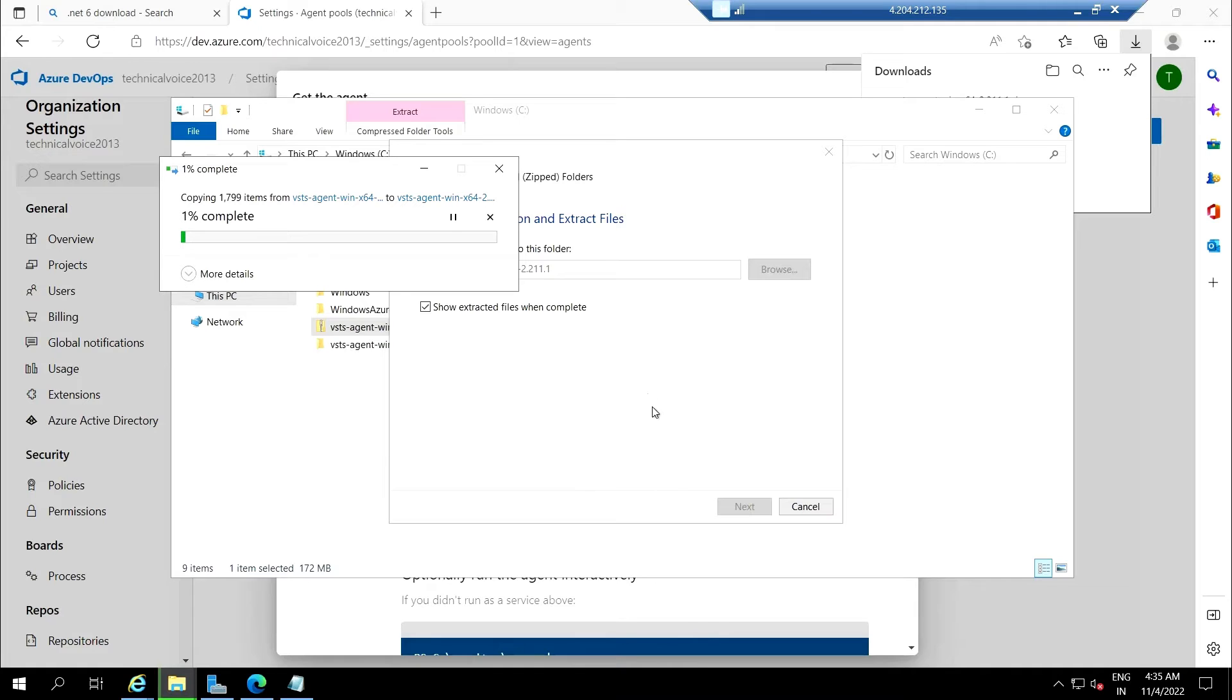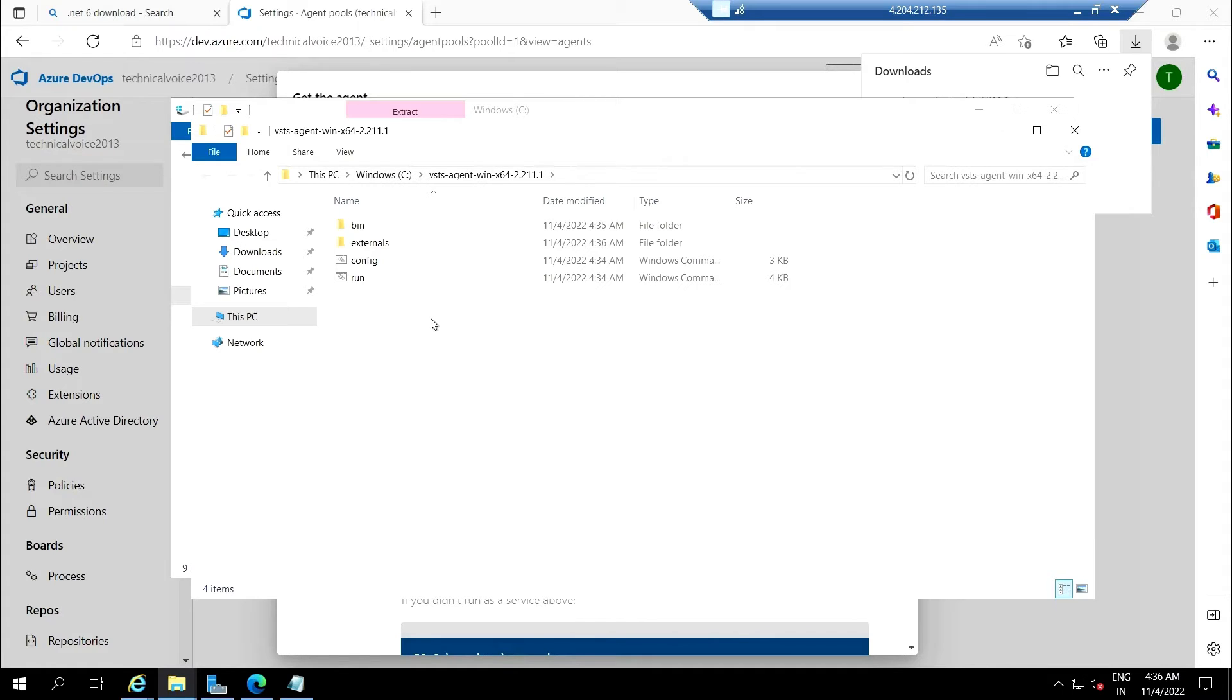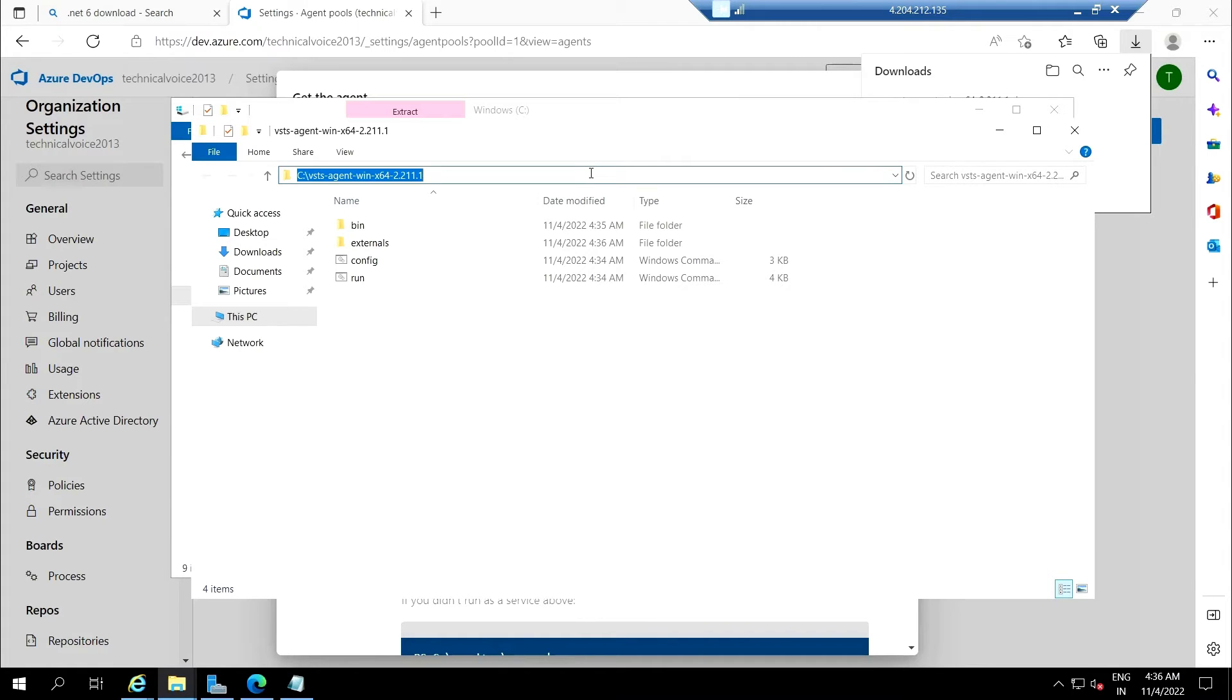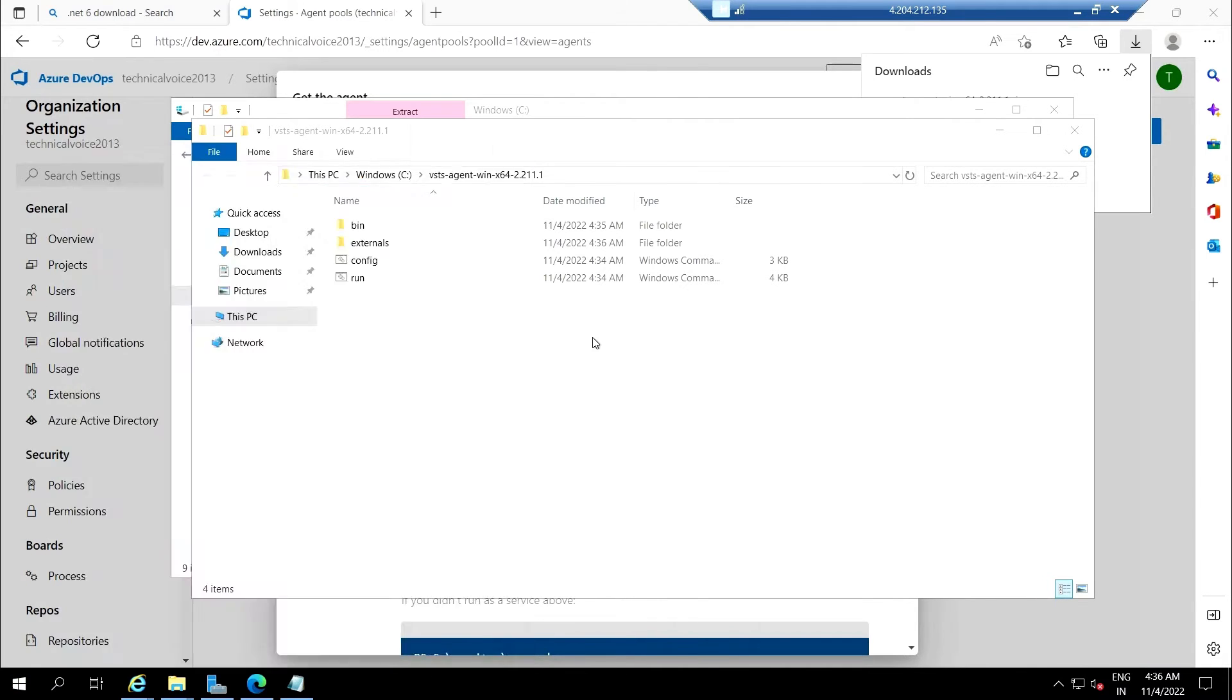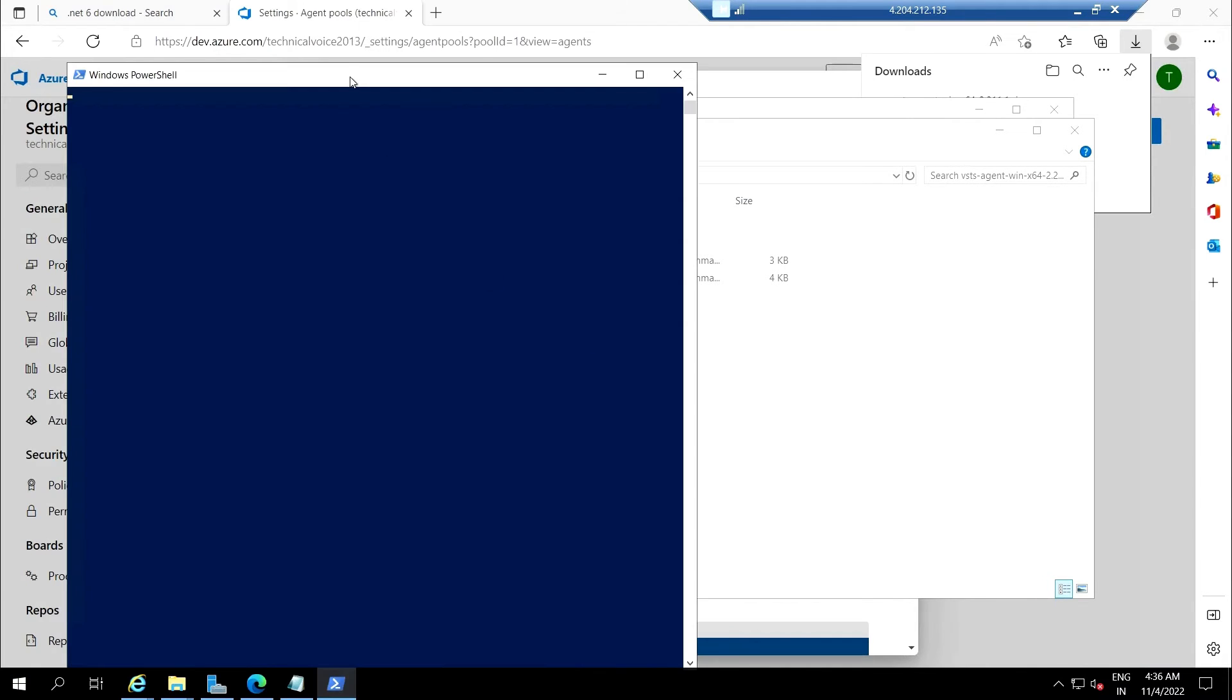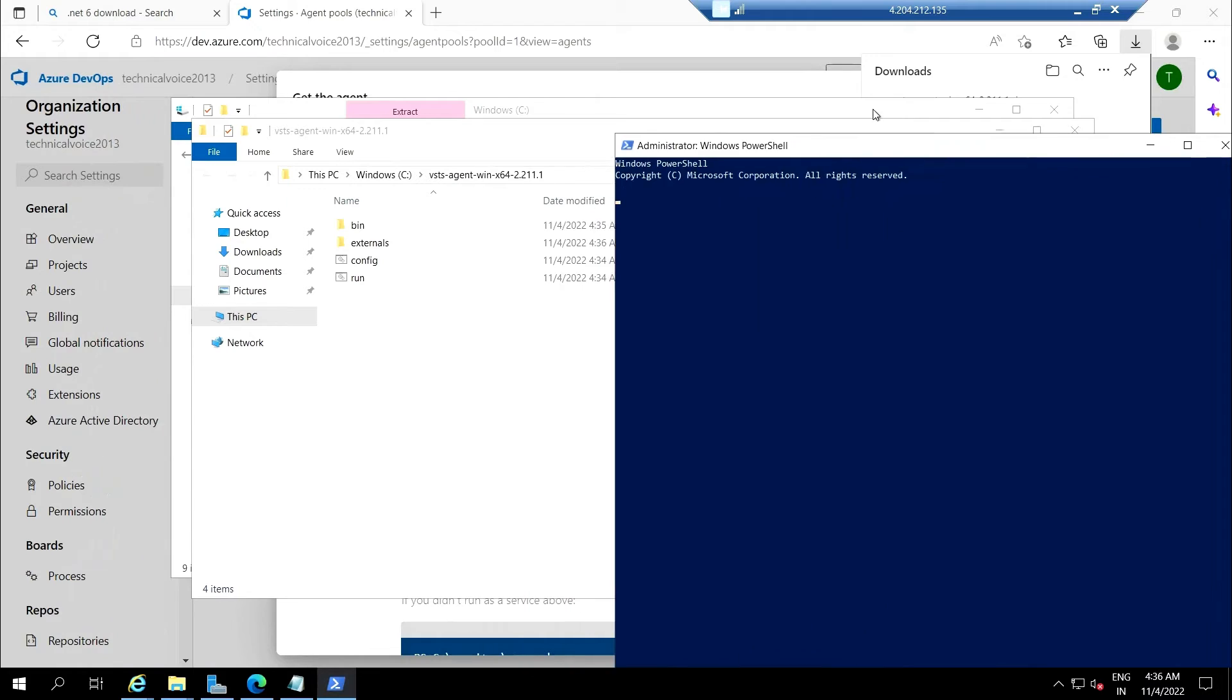It will take some time to extract all the files—it takes around two to three minutes depending on your virtual machine. Now let's open the PowerShell and let me go to this place.